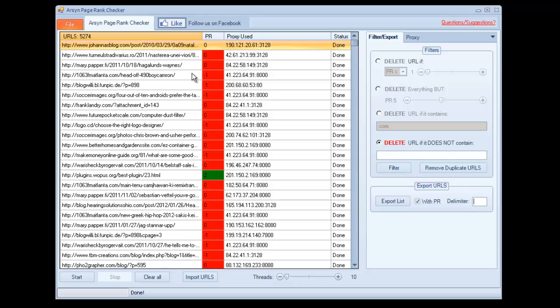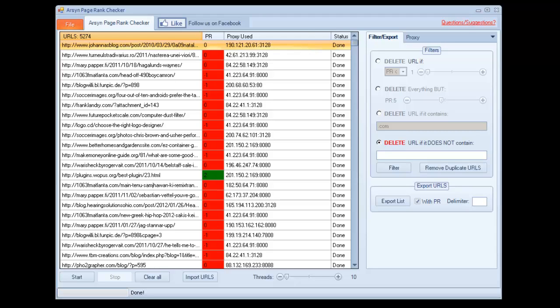So yeah, guys, that's the RSIN page rank checker. Like I said, it's going to be a small part of a larger Google scraping program that we are working on right now. So enjoy this free program. Like us on Facebook if you like this. We'd love to get some followers. If you have any questions, feel free to email us. And if you can afford a small donation if we've helped you out, we'd appreciate that as well. Thanks, guys.